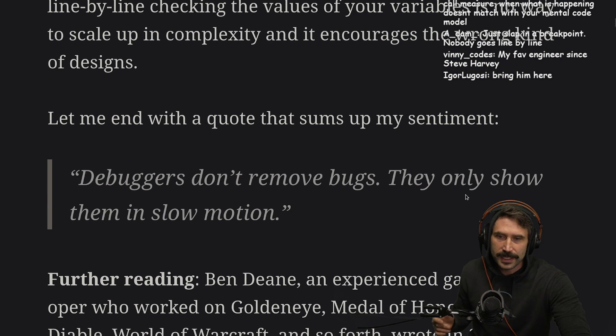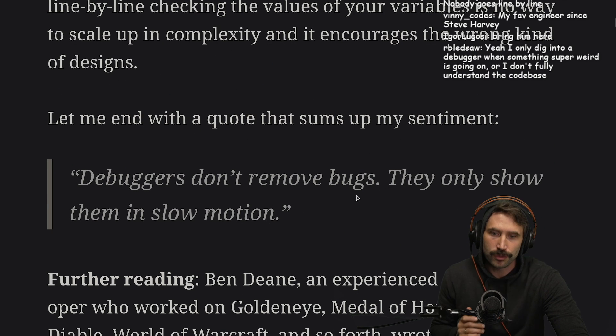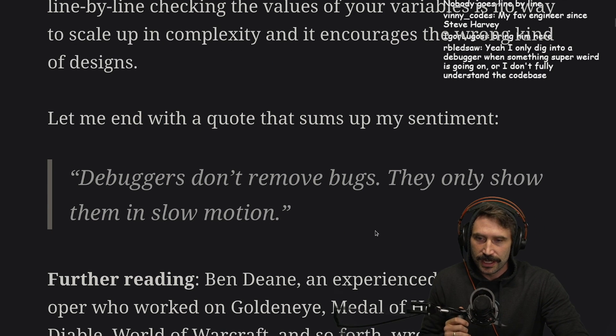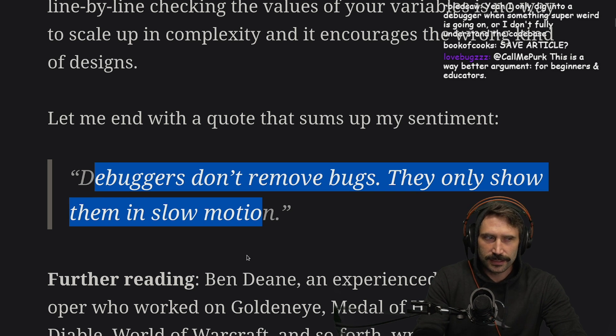Let me end with this quote that sums up my sentiment: 'Debuggers don't remove bugs. They only show them in slow motion.' Correct.